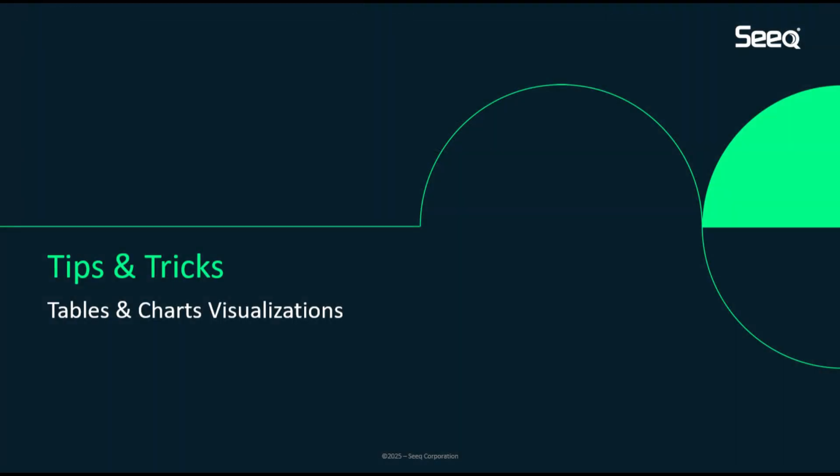Thanks for watching this video to see examples of visualizations you can create in SEEK tables and charts to accelerate data-driven decisions with your teams.